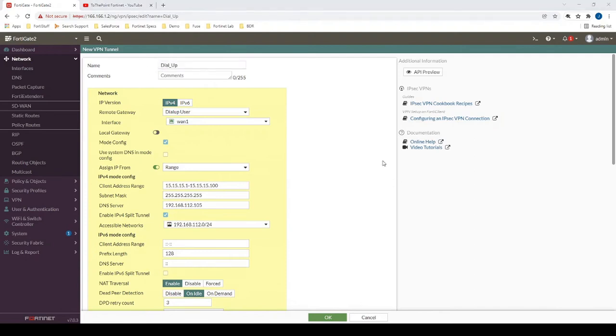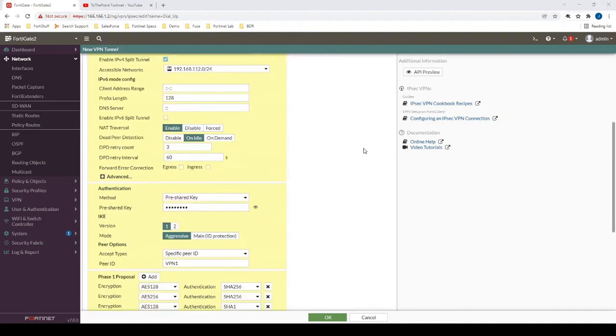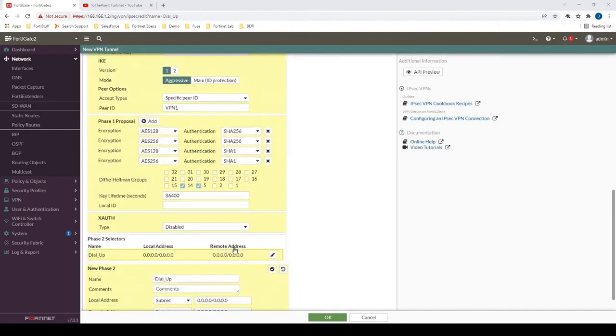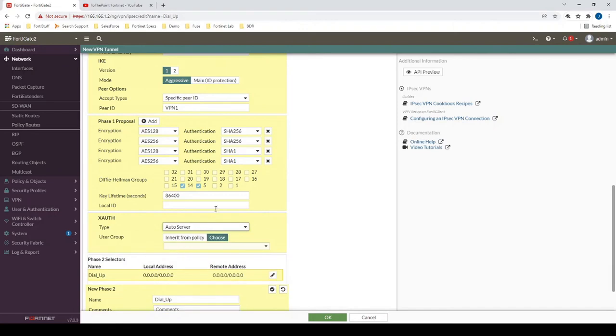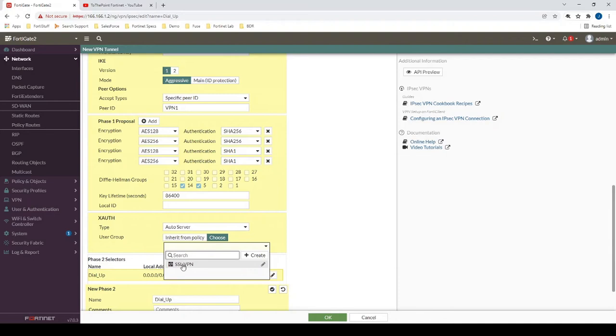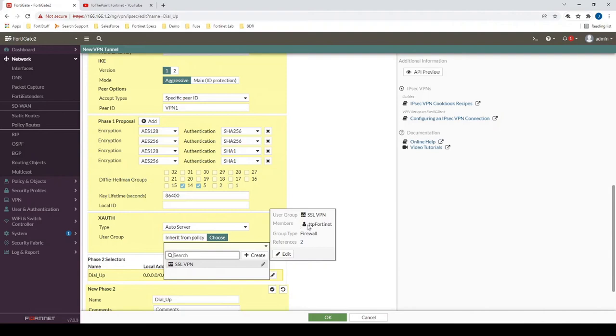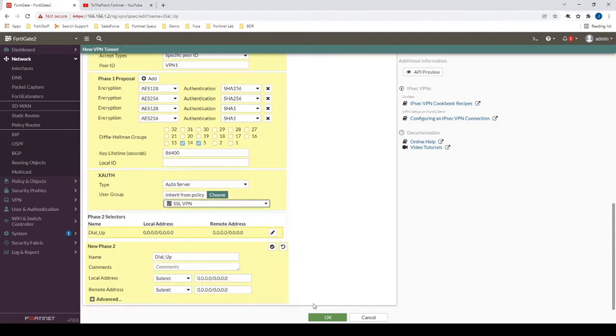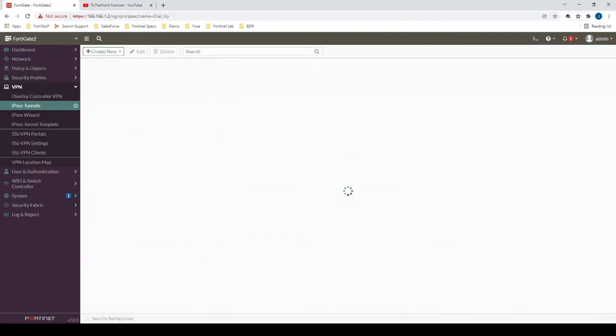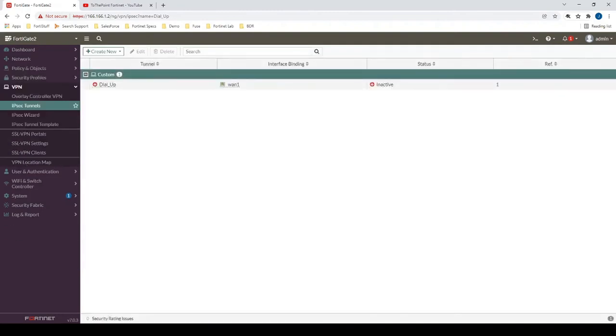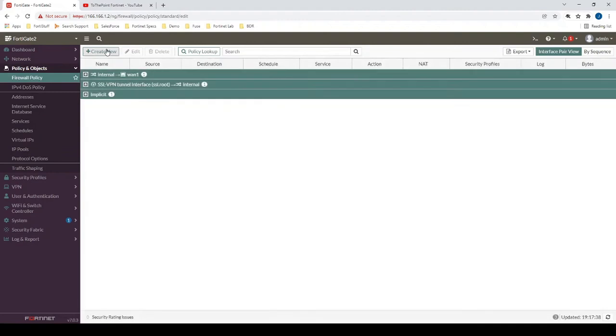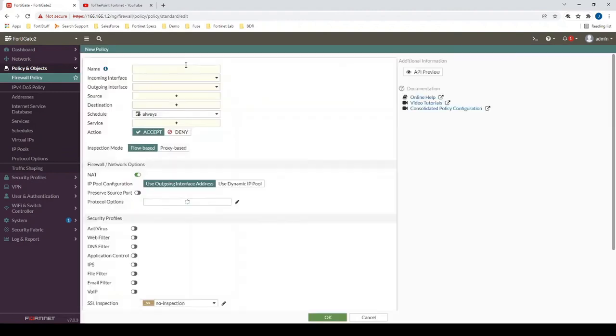And finally, we want to require that users enter a username and password before they can authenticate. So under XAuth, we specify auto server, and then we will choose the VPN group that we have. In this particular case, we're just using a local user group which references a local user. Now that we have the VPN interface created, let's create a firewall policy.